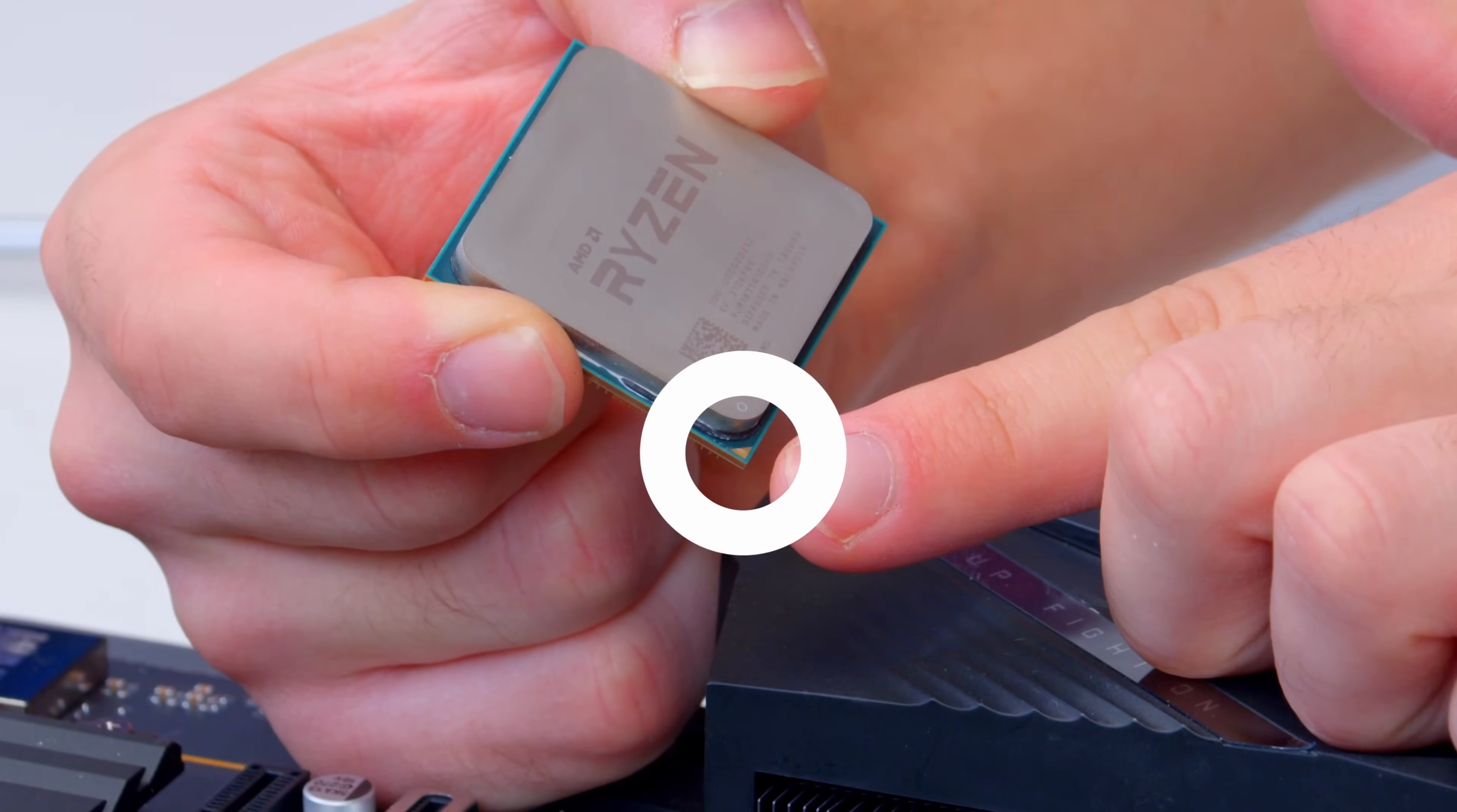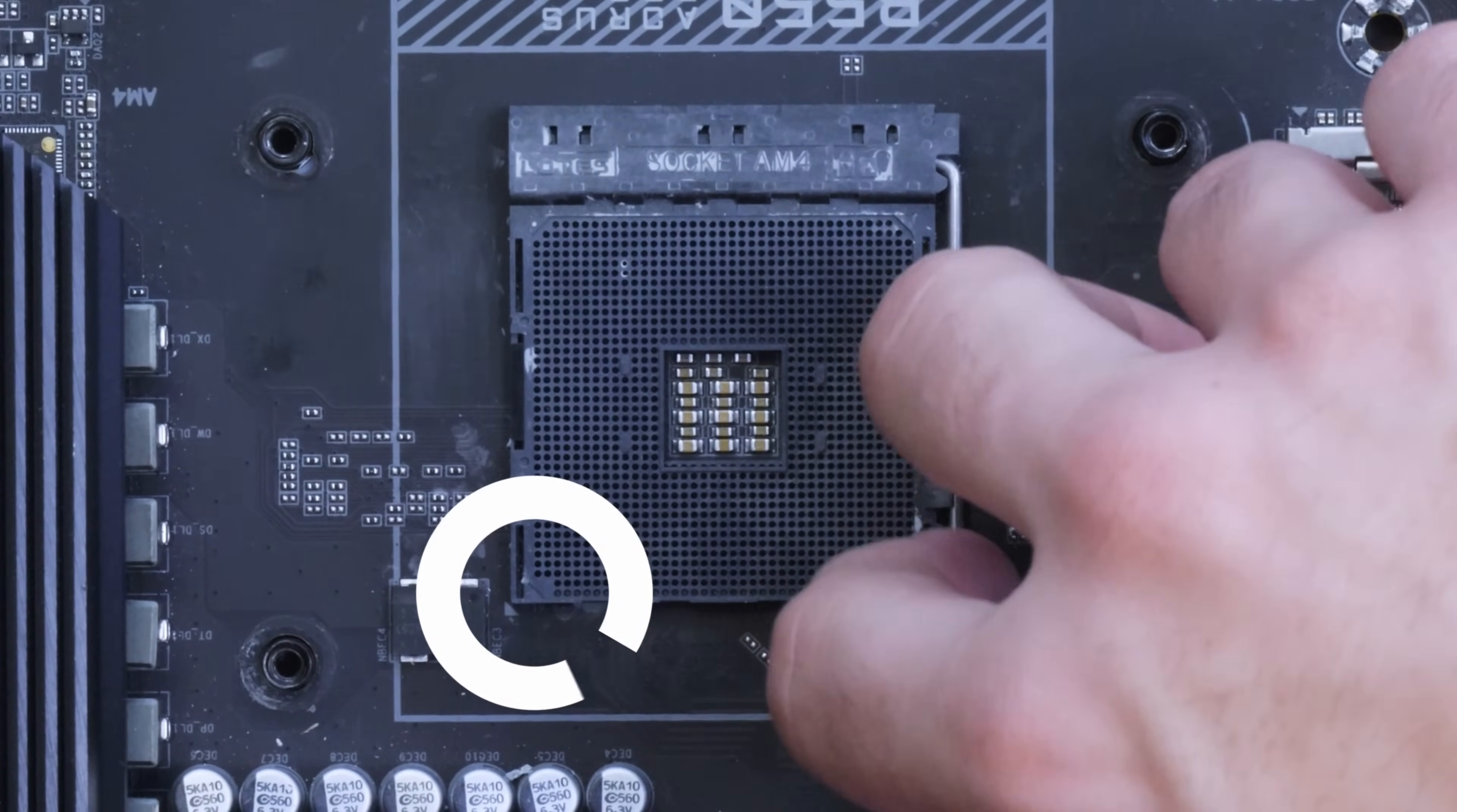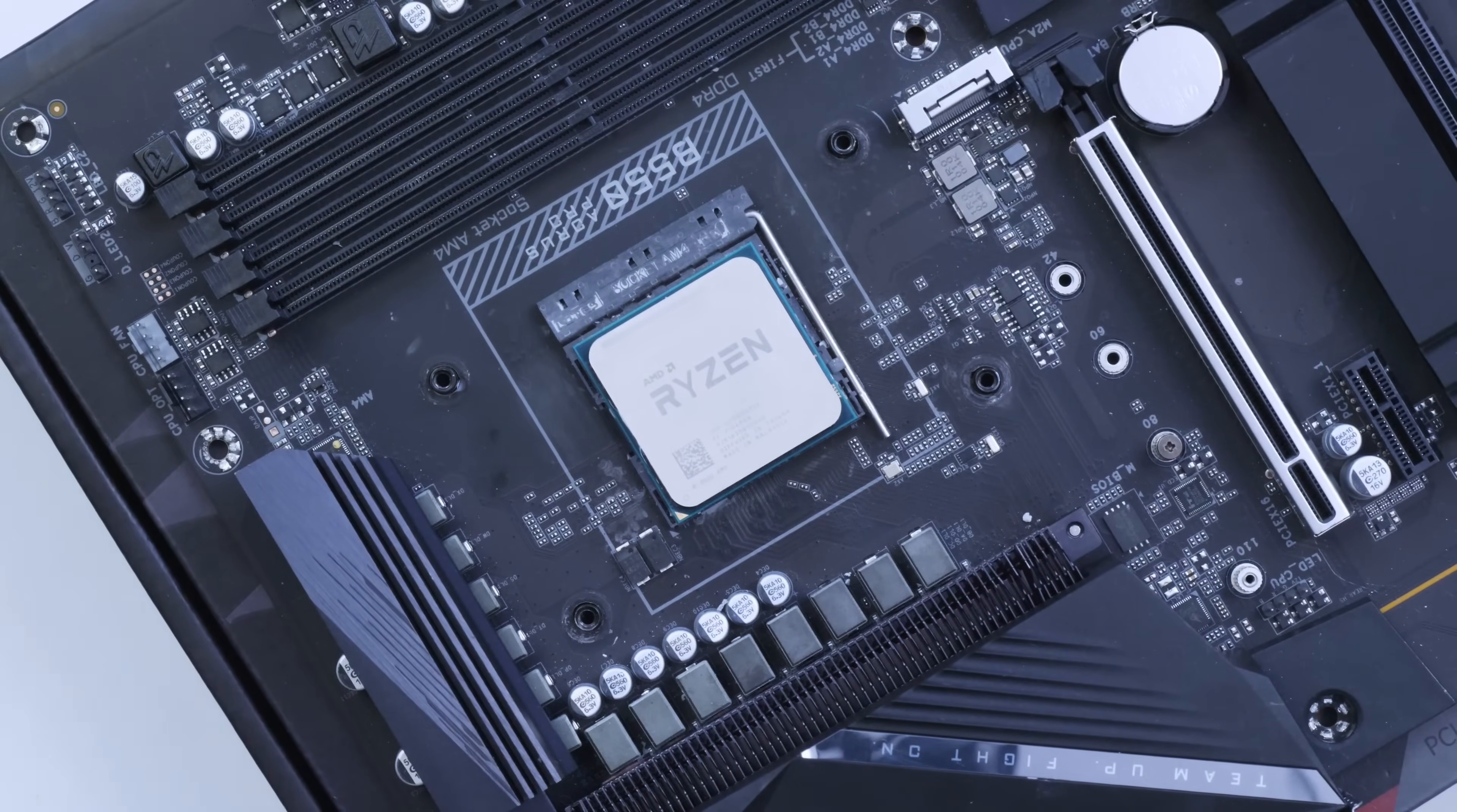With the board out of the box you want to find the golden triangle on your AMD Ryzen processor. This is in the bottom left-hand corner in our case. We're going to match this up with the triangle on the top left-hand corner of the CPU socket. Pulling up the retention arm nice and gently, dropping the chip into place and securing the arm back down. It's a really simple easy process and your CPU is now installed.